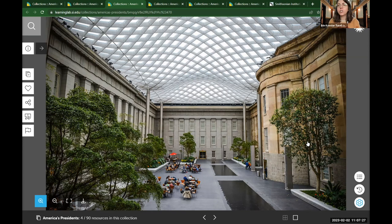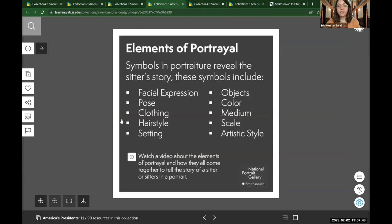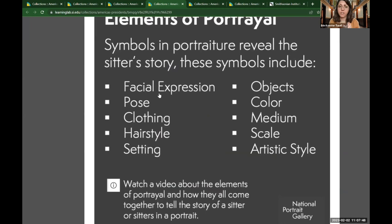We're going to practice reading the portraits together today using what are called the elements of portrayal, to learn more about the story of each sitter or president we look at. We'll be looking for things like facial expression, which can help us figure out how a person is feeling, and pose or body position, which is helpful to know what a person is doing or how they're feeling — their demeanor can be determined by their pose.